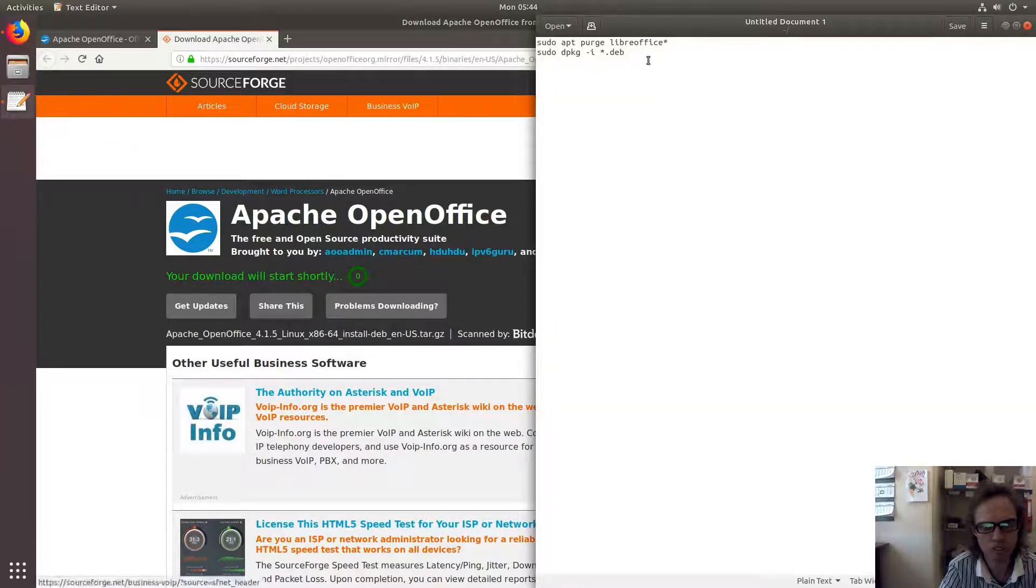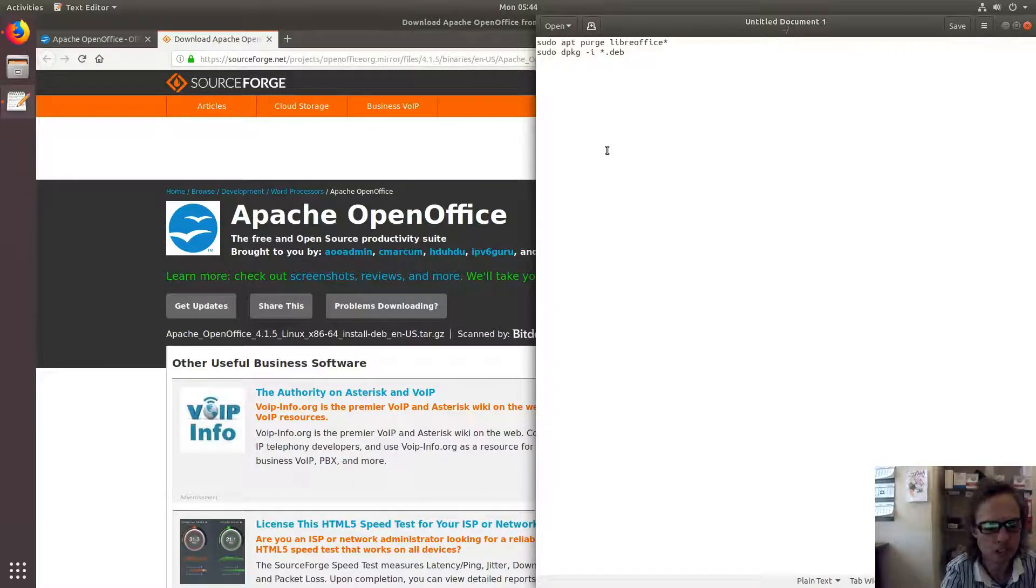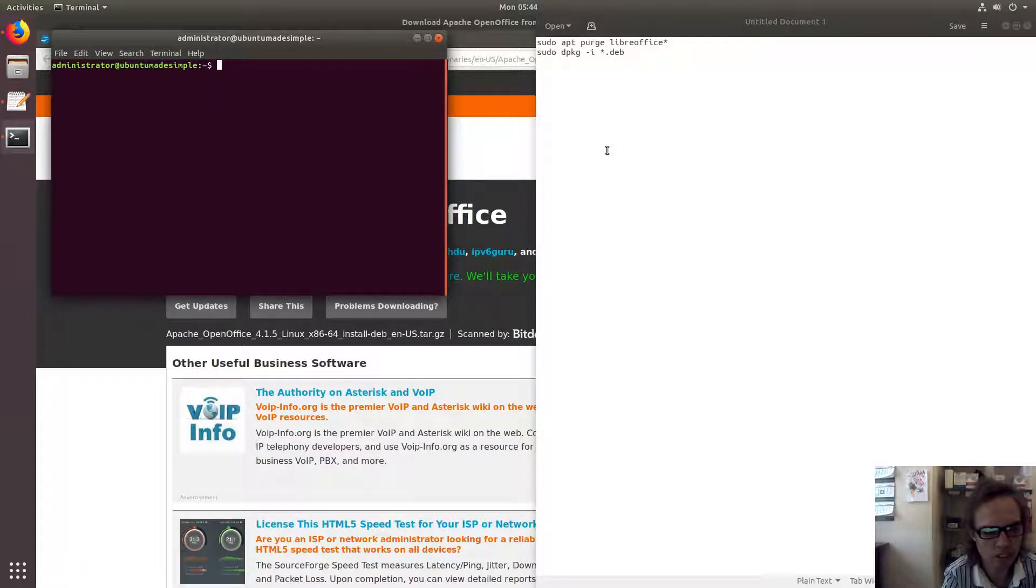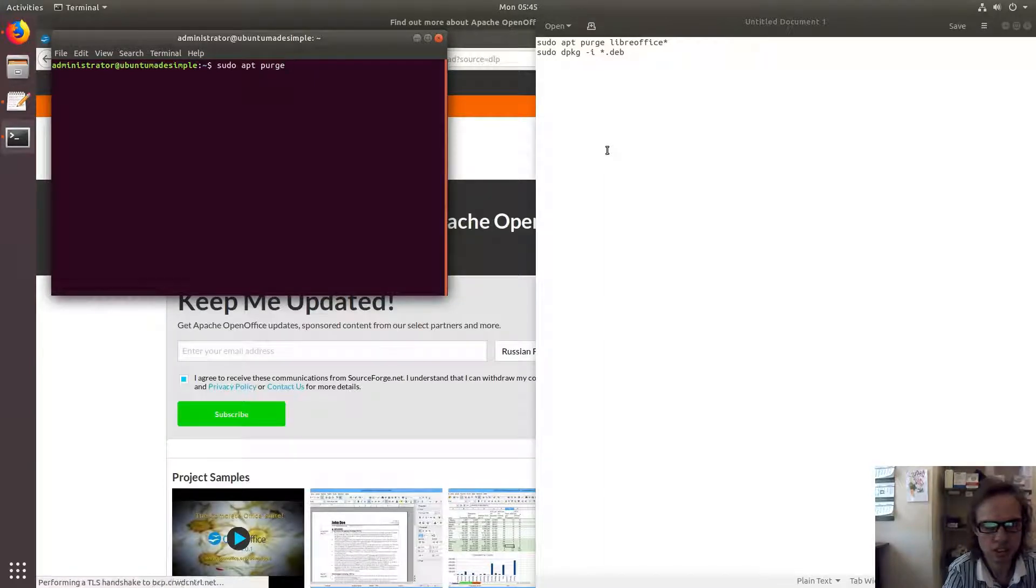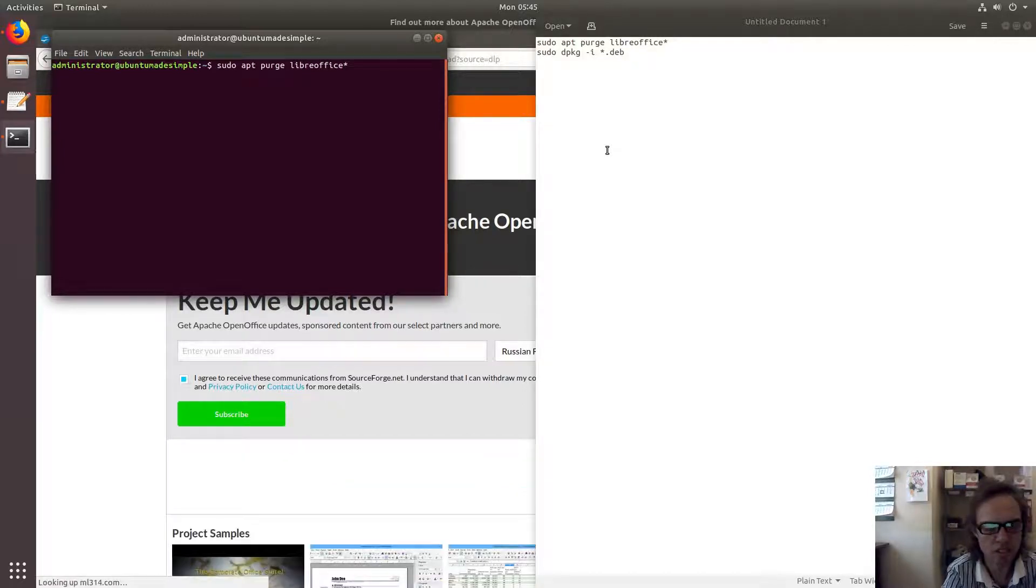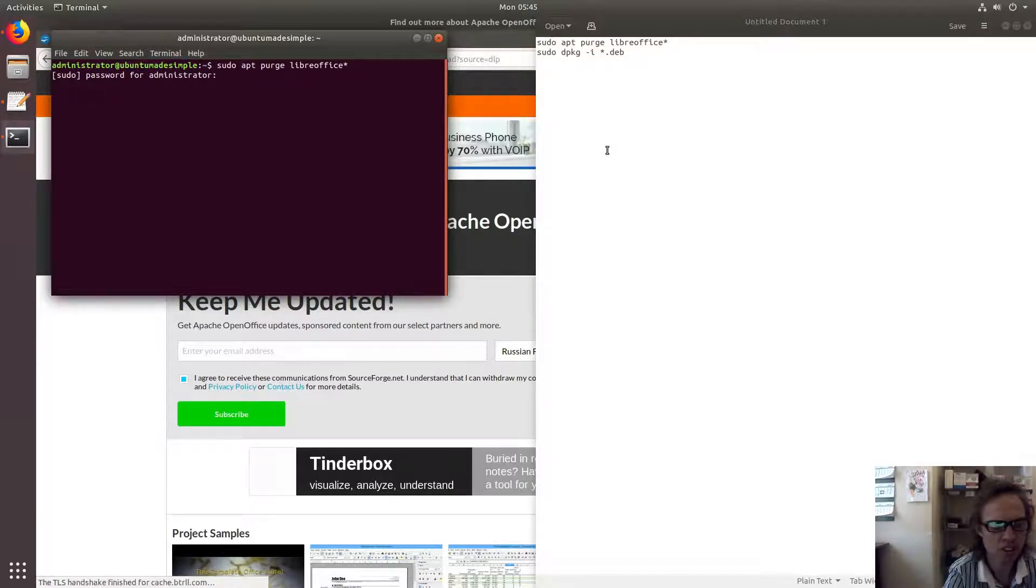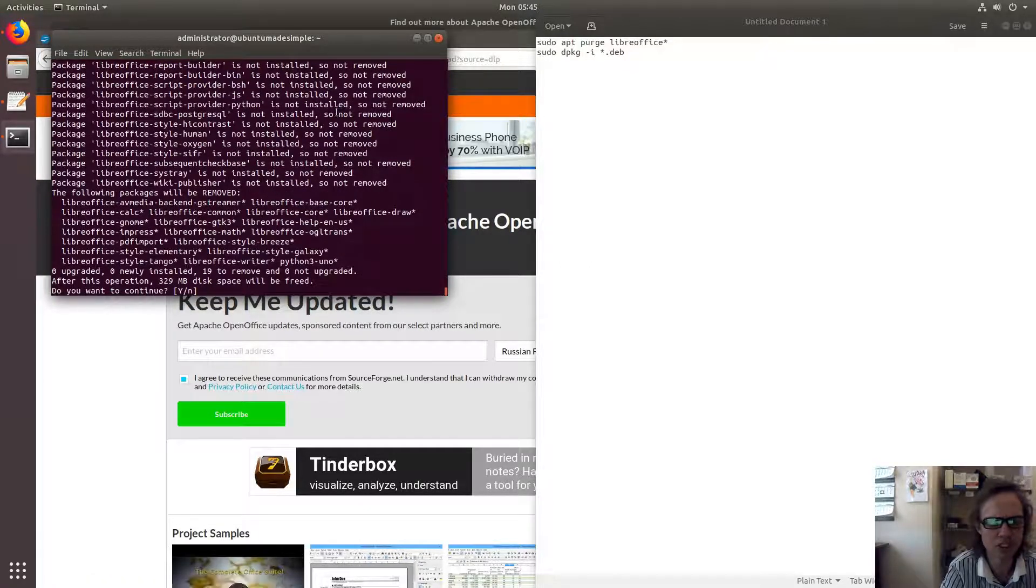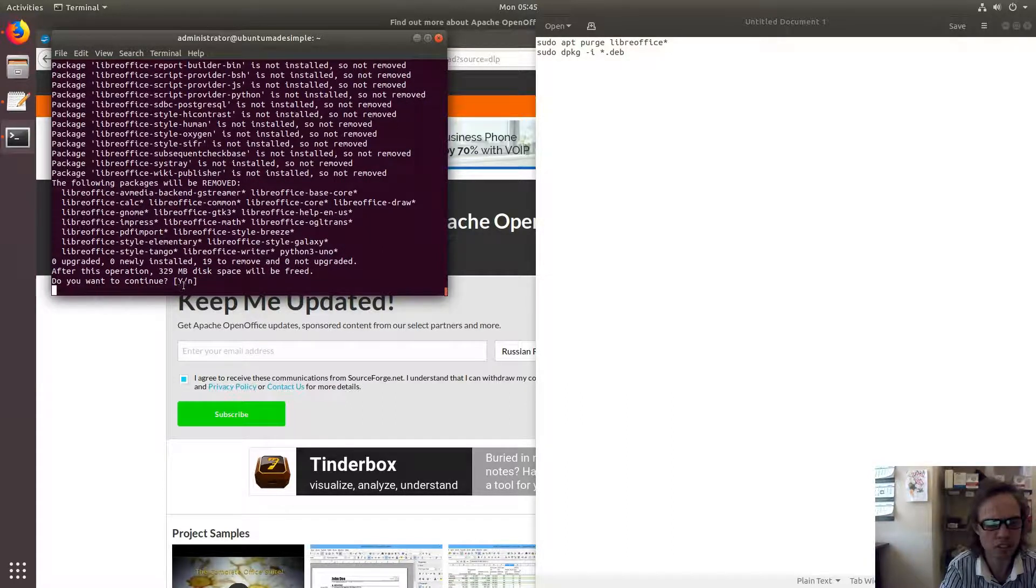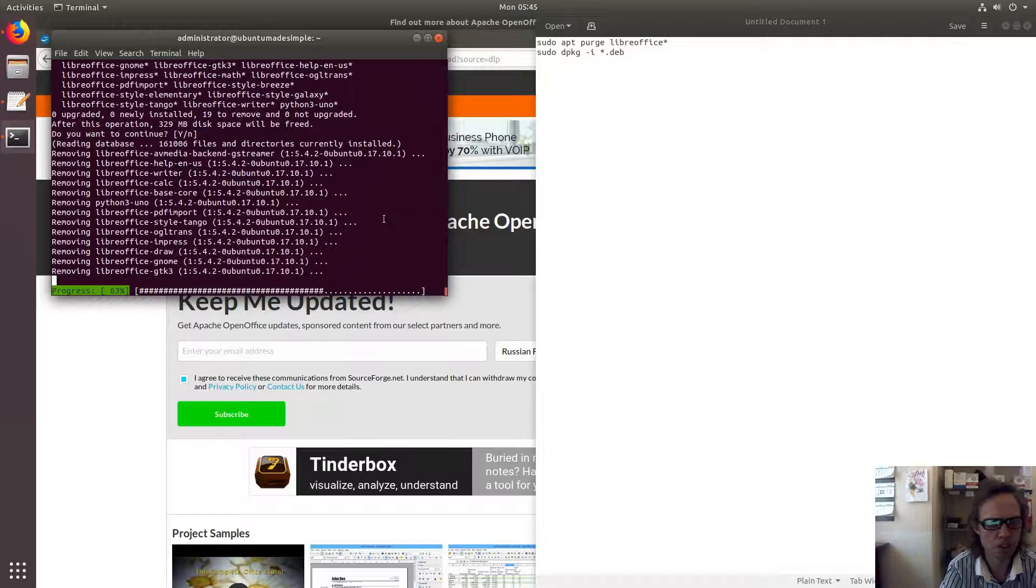Now I'm going to remove LibreOffice completely. I'm opening a terminal by pressing Ctrl+Alt+T together. I type sudo apt-purge libreoffice* - the star means everything with the name LibreOffice will be removed from the system. Enter your password. When typing the password it looks as if nothing happens - it's a security feature. Just type your password and press enter. Press Y to confirm. As you can see, it's removing LibreOffice completely now.